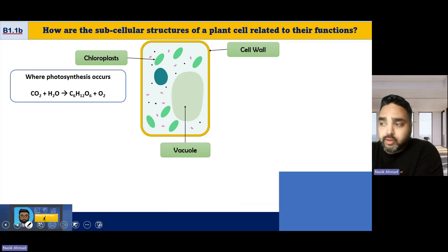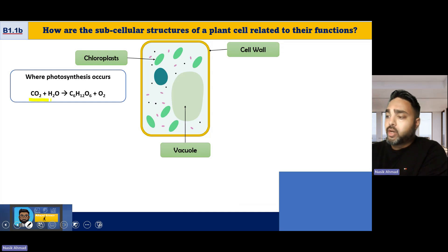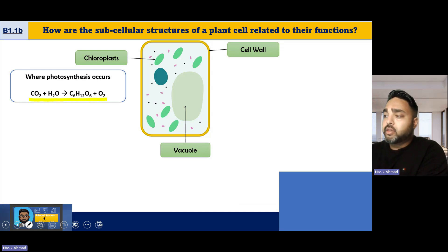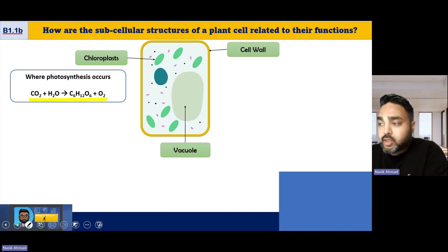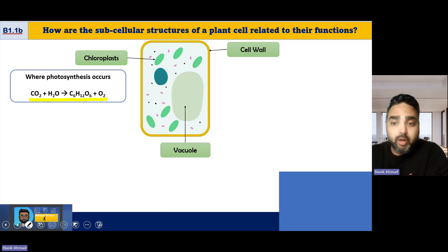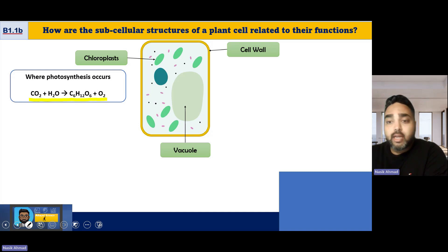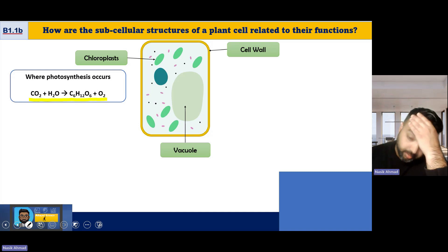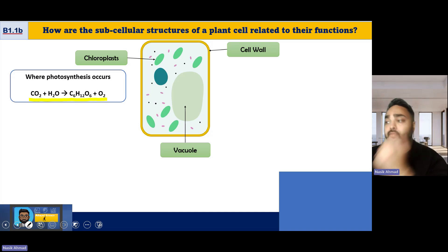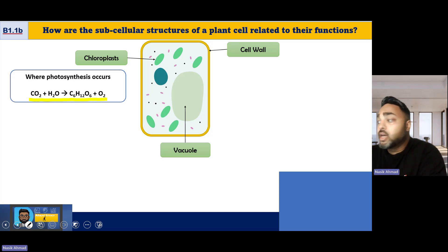The chloroplast is where photosynthesis takes place. Animal cells do not have chloroplasts because they cannot carry out photosynthesis.